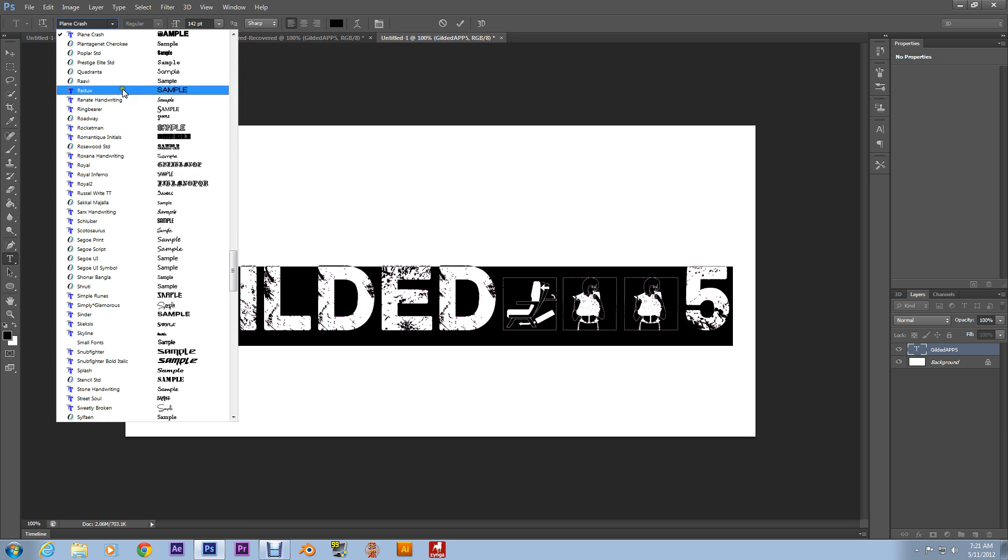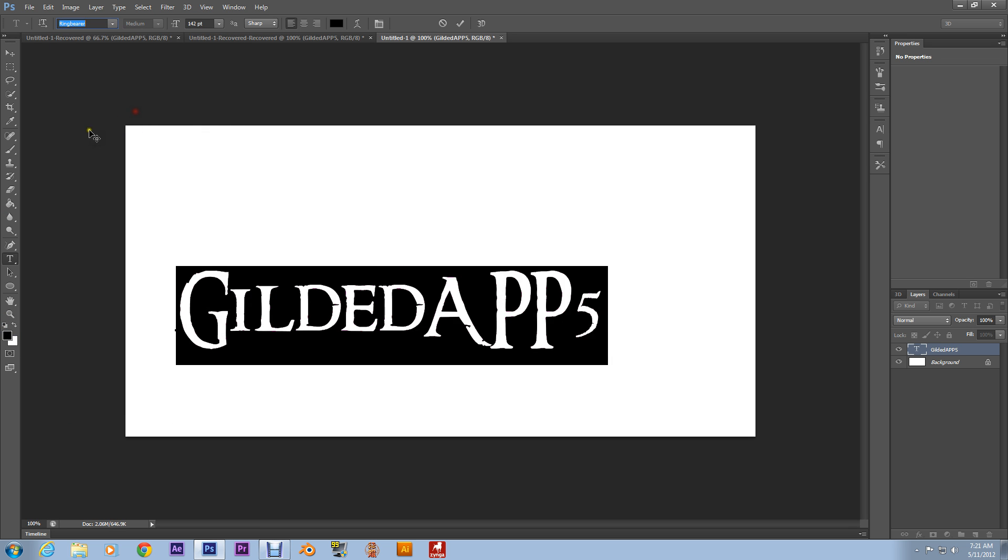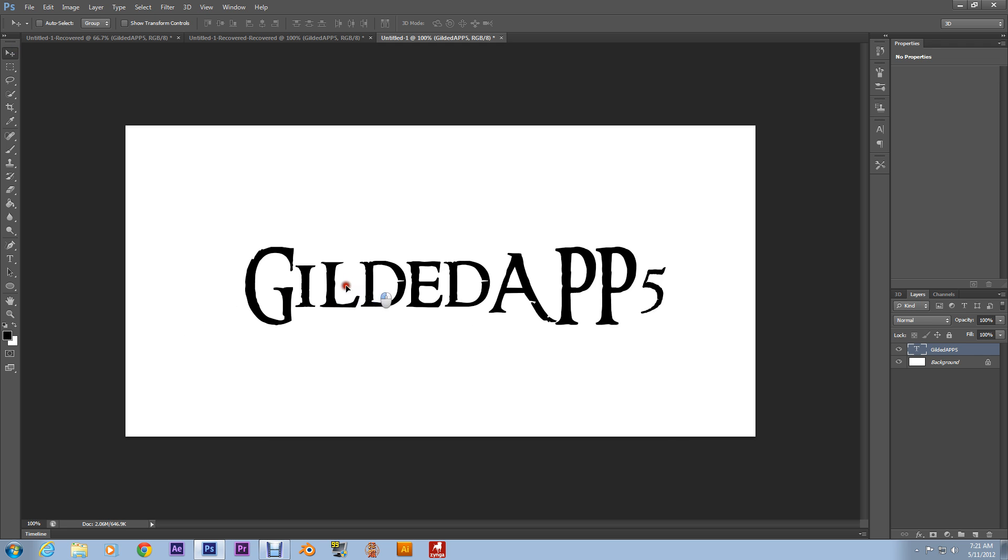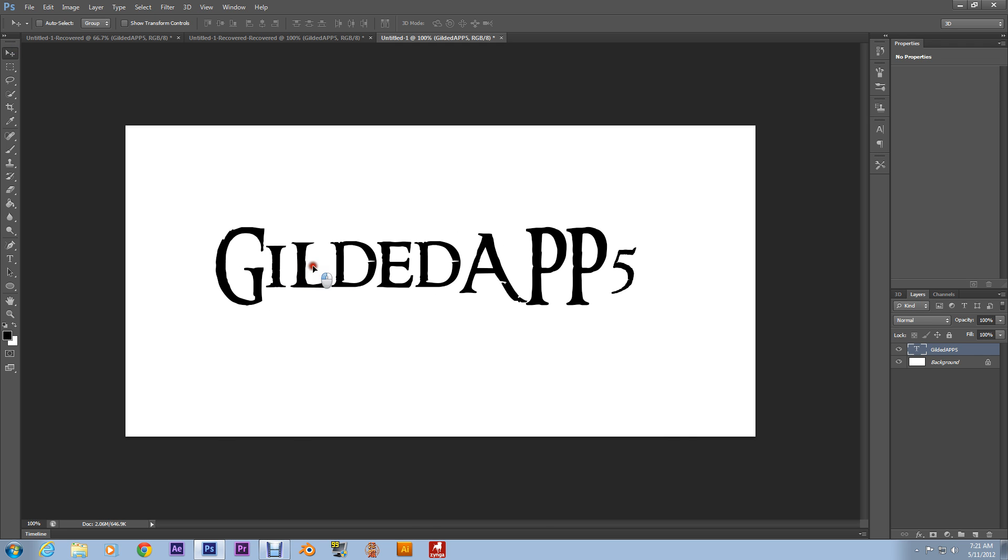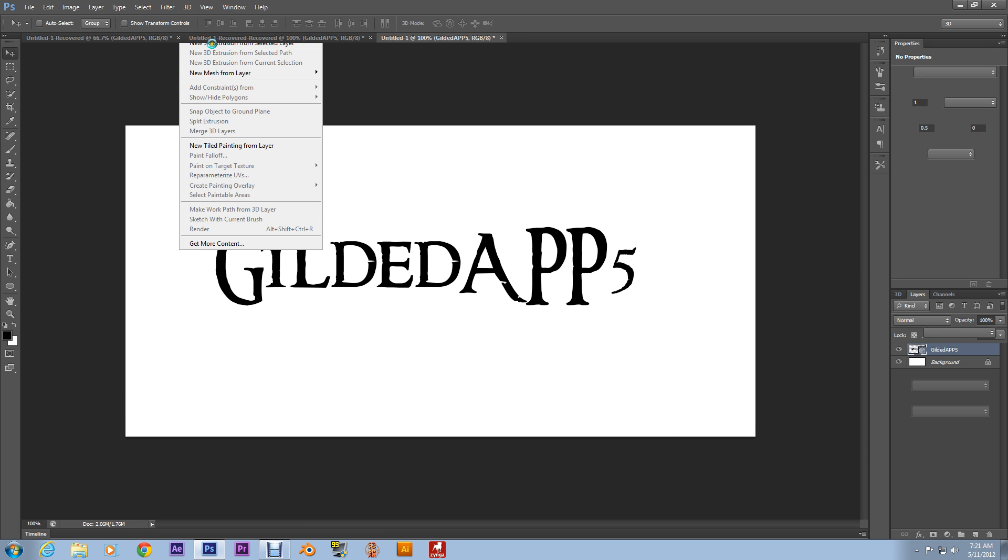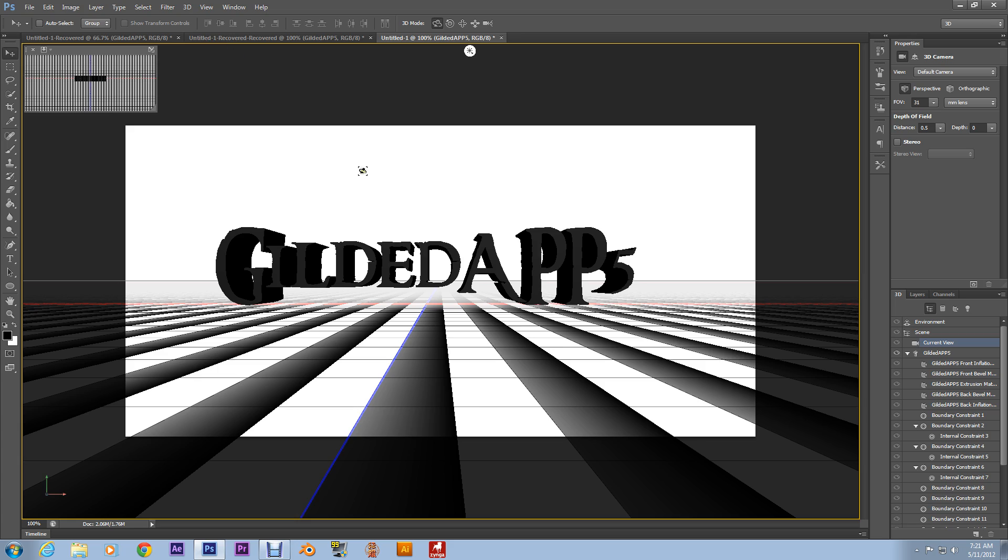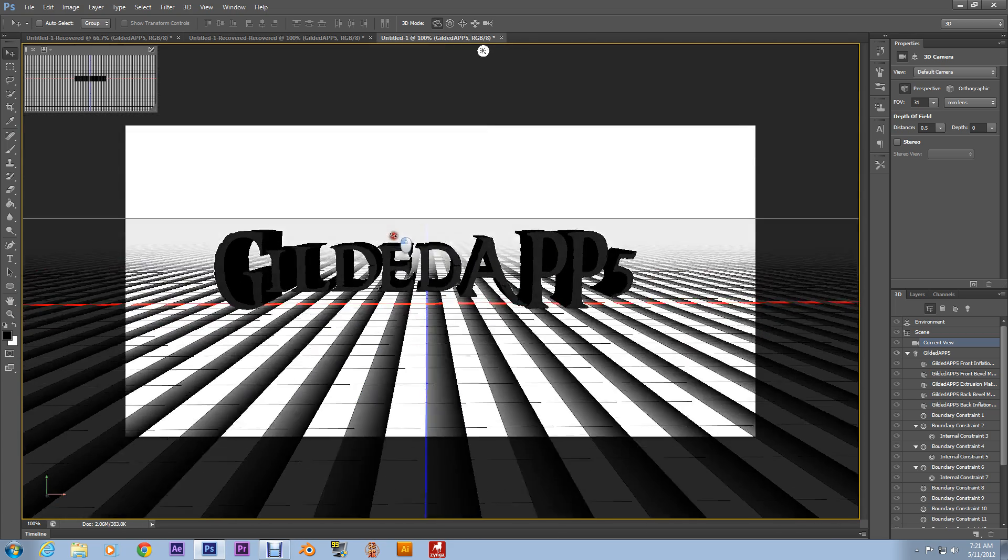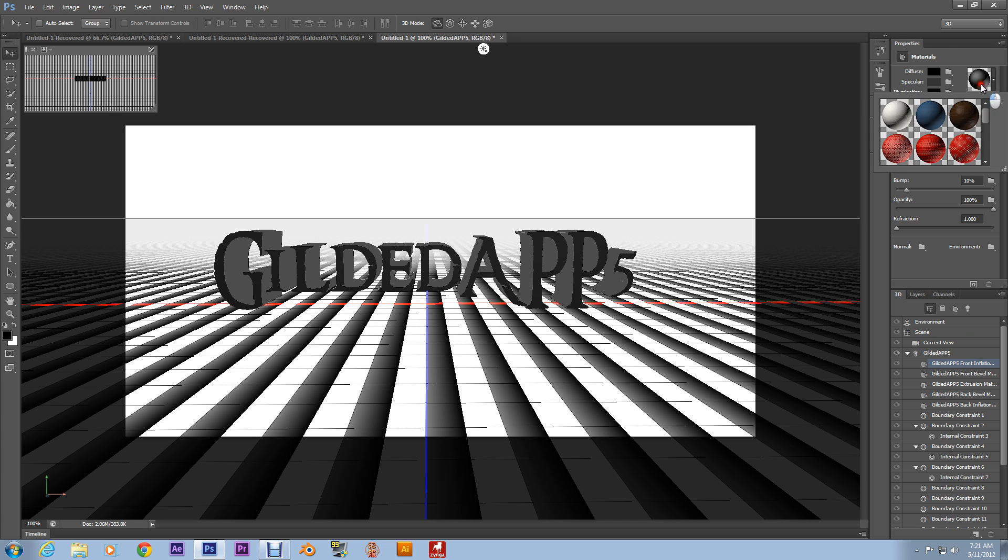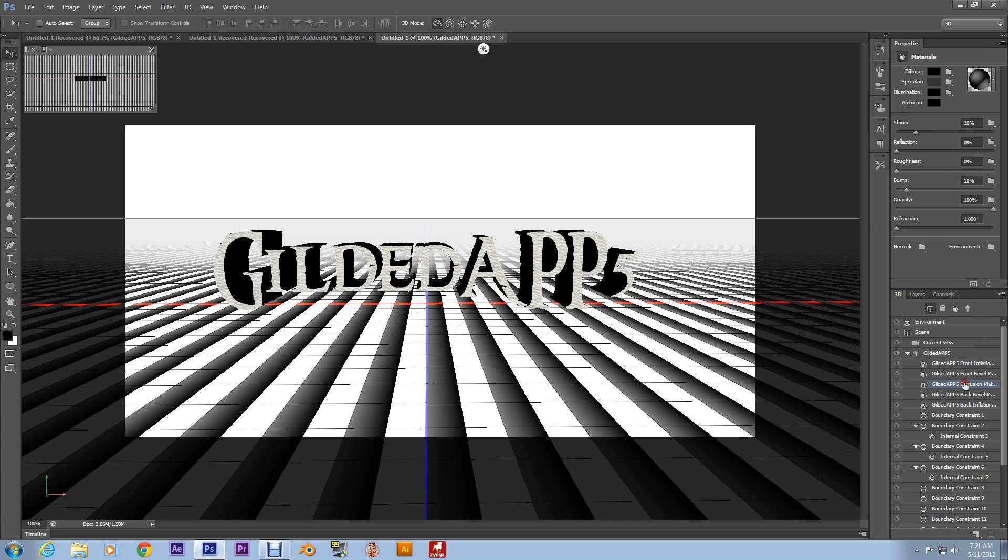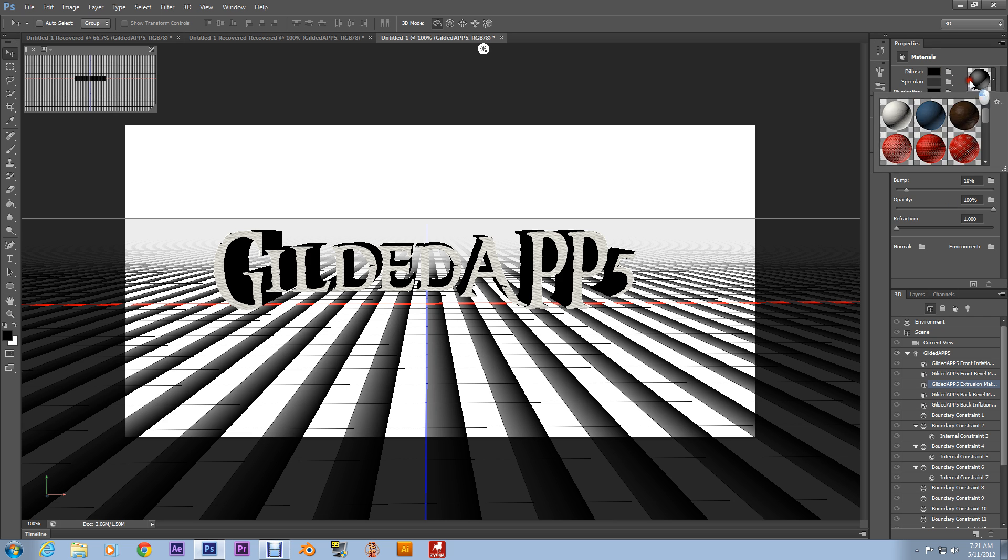Alright, here we go. After you've typed in what you want to type in, go up to 3D, new 3D extrusion from selected layer. Alright, here we go. And if you want, you can change the materials on it, just for kicks, for the sake of rendering.